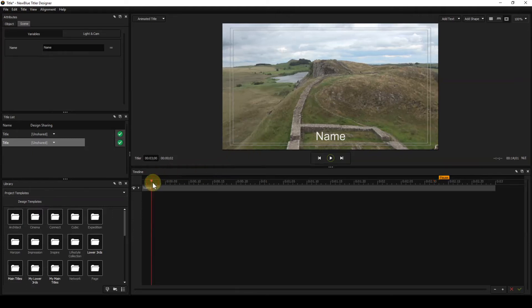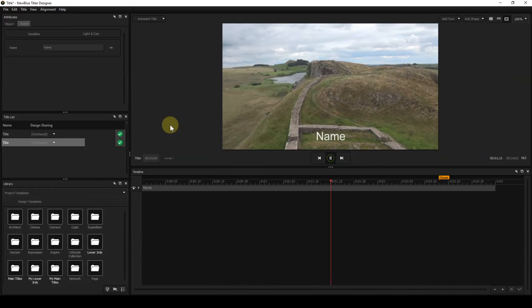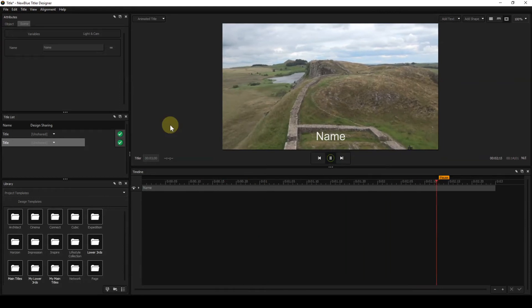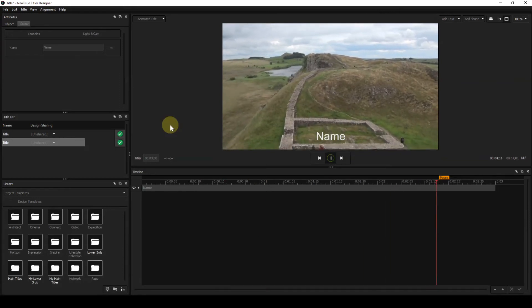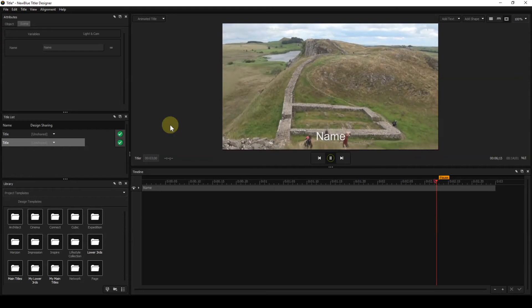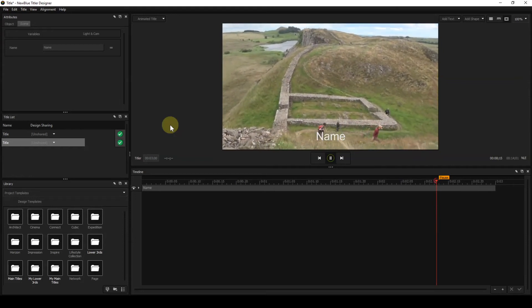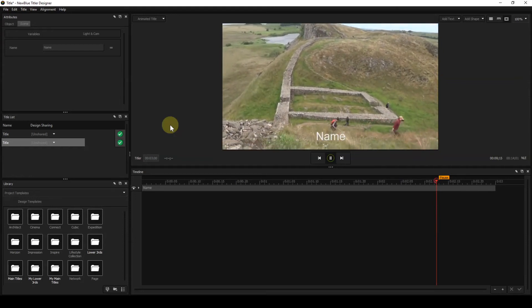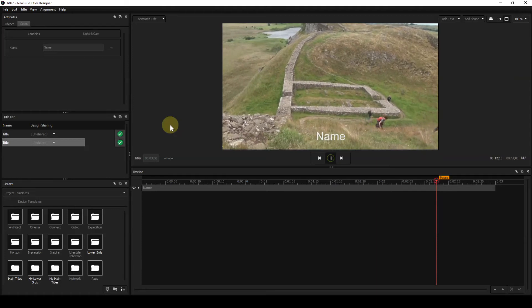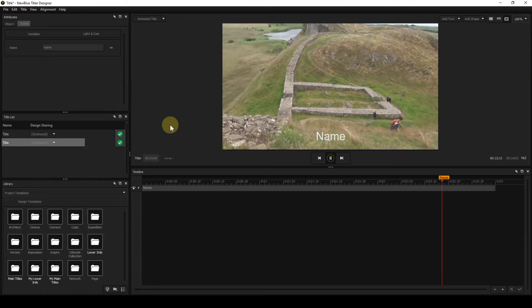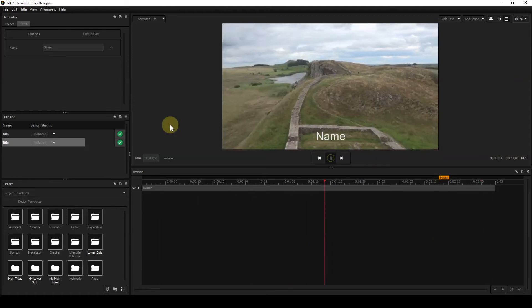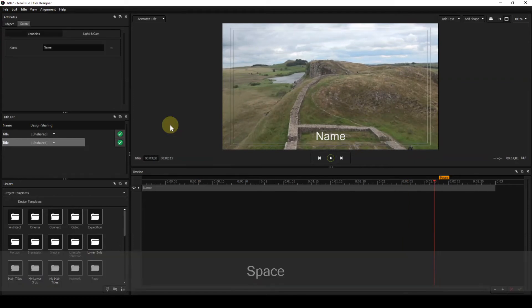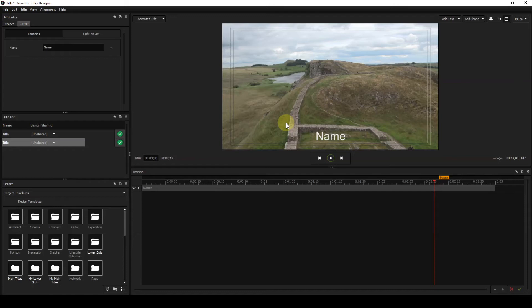And I can play that. You'll notice when I play this that the video plays and it carries on playing through the pause point. So what you can do is to design your title and see it interacting with the video on the Vegas Pro timeline.